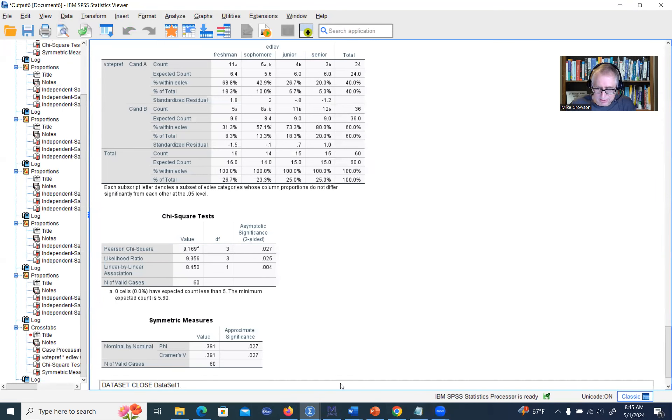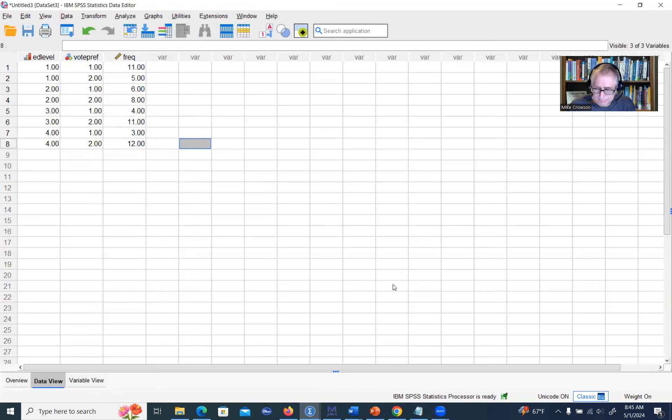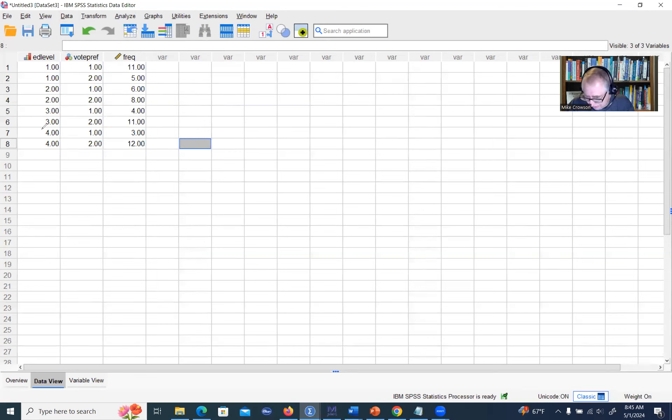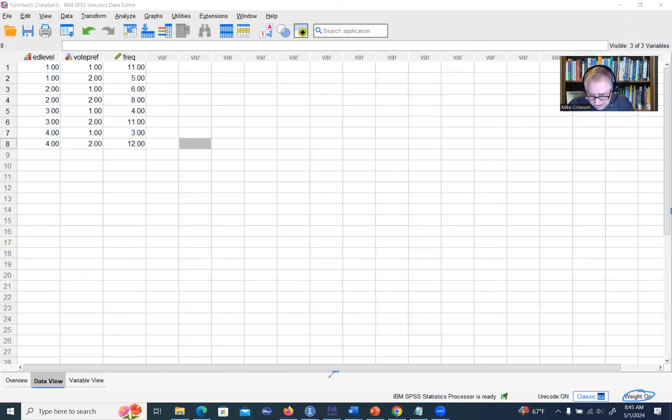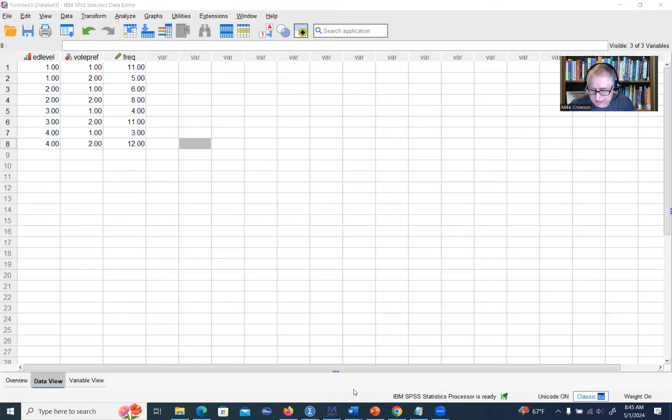Now when we go back into our data set, you'll see at the very bottom of the screen it says weight on, so that right there. Now we can actually run our analysis and have the sample size correctly taken into account.